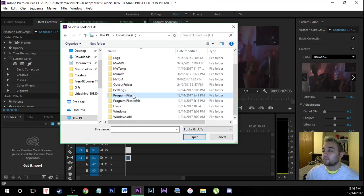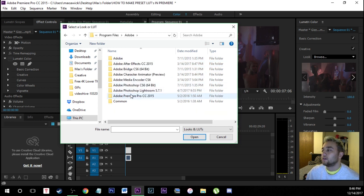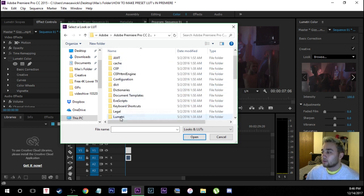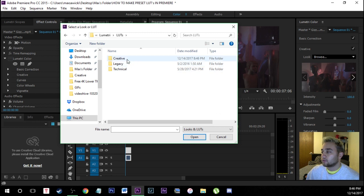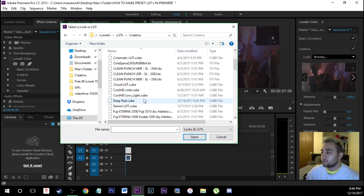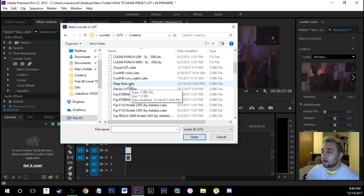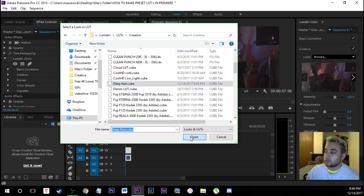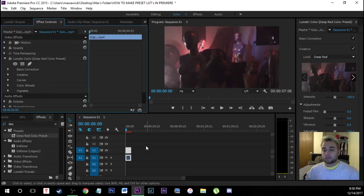So hard drive program files Adobe Premiere Pro Lumetri LUTs creative and then just go find wherever you save that deep red dot cube right here open that up and there you go you have it ready to use.